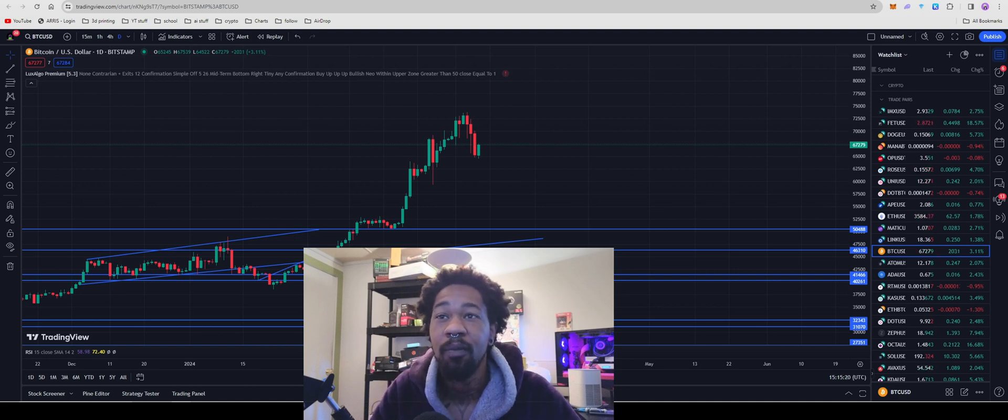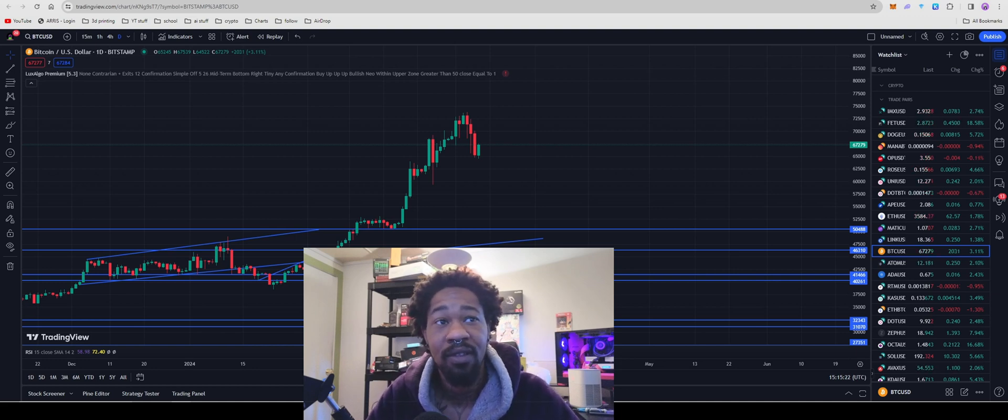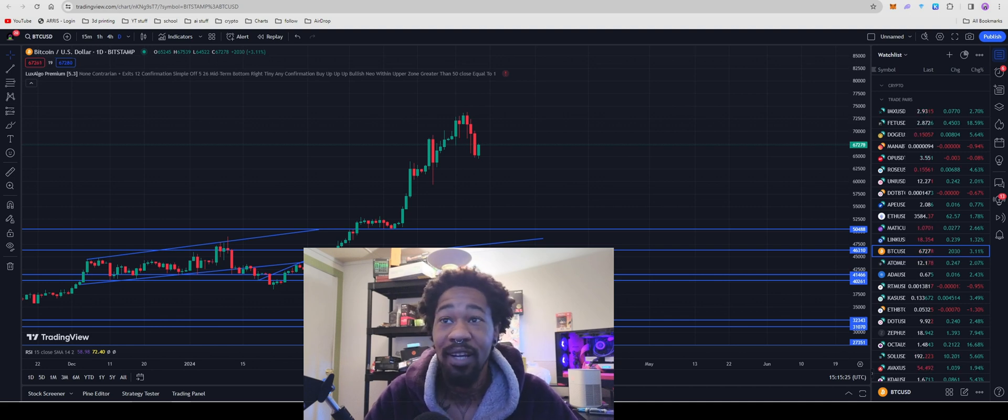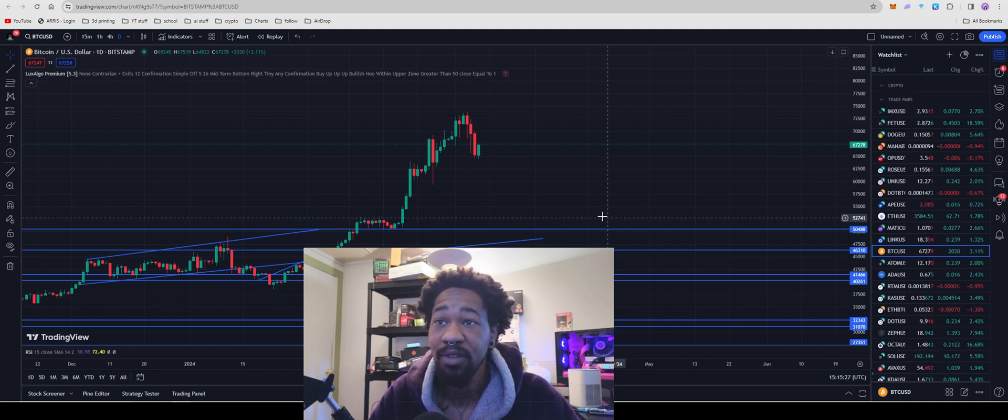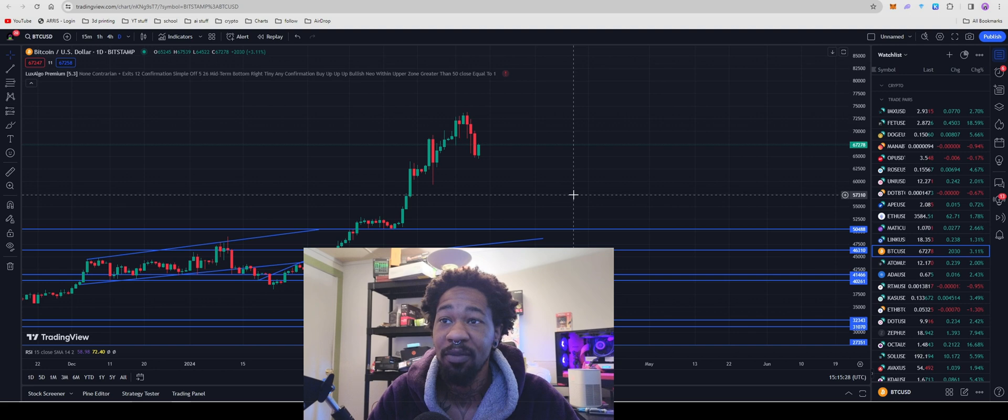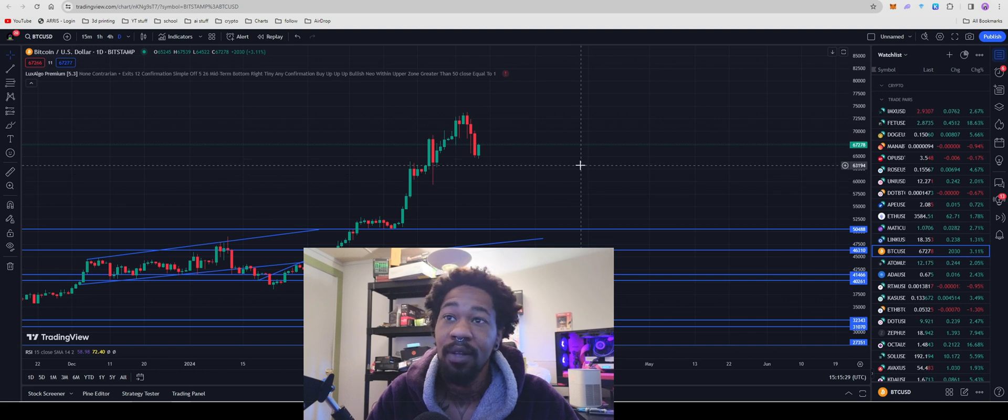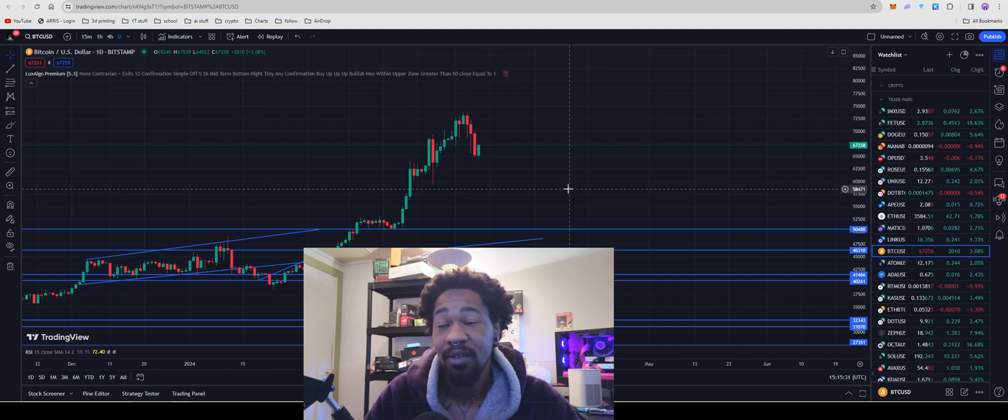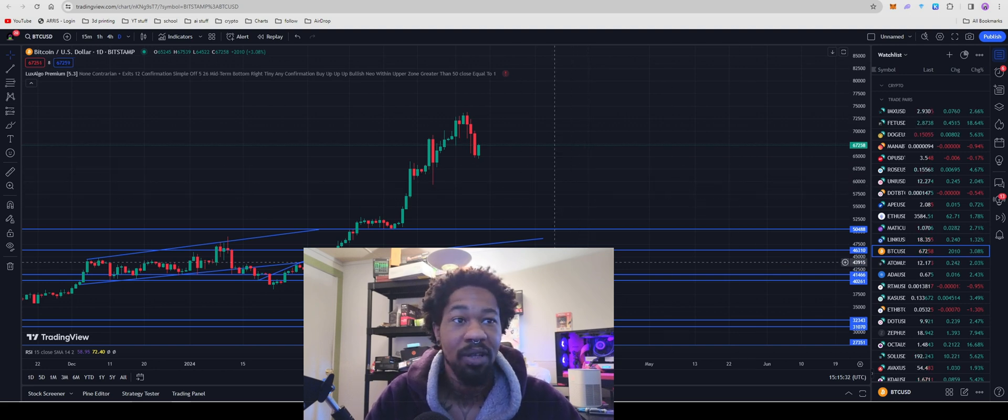What up guys, Bitcoin's currently sitting at $67,279. We're looking at a healthier retracement. I personally believe there's a little bit more to go to the downside in here, but then it's going to be all up.